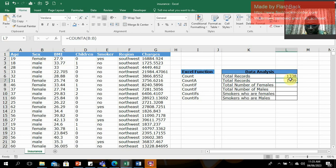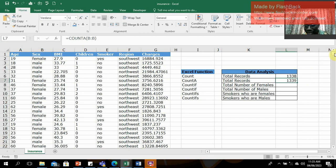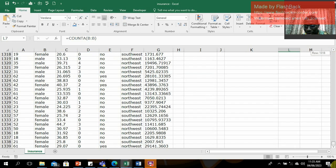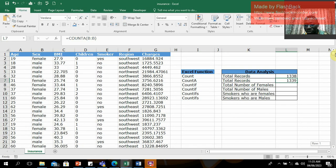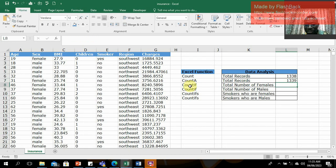Notice the difference between the two results: cell L6 shows 1,338 using COUNT, while cell L7 shows 1,339 using COUNTA. The difference is that COUNTA counts the header as well since it's a text value. COUNT skips it. That is the key difference between the two formulas.